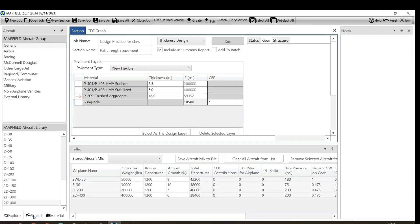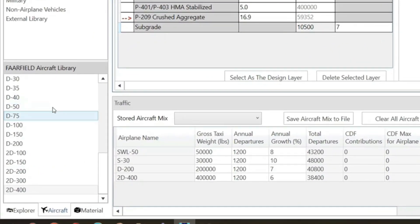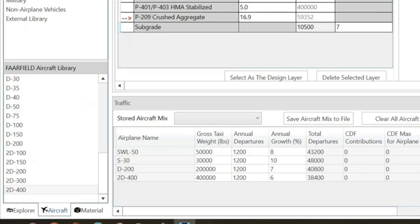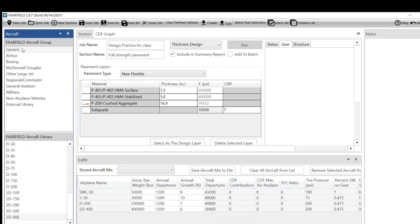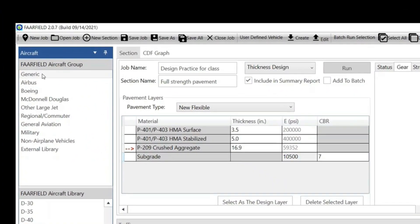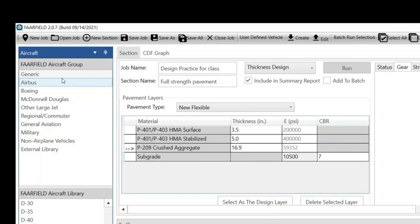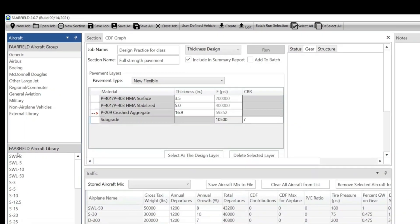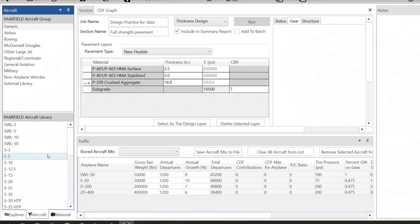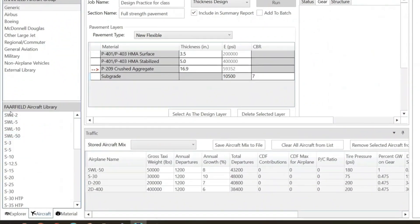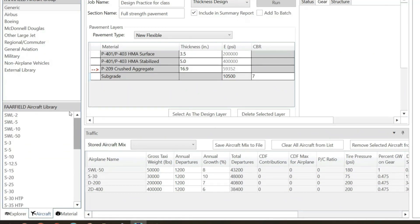If we click here at the left side at the bottom, you see 'Aircraft'. If I click here, this is the aircraft library. There are different types of aircraft: generic aircraft, different companies like Airbus, Boeing, military, and various types. This is the recent version, so all companies that develop aircraft give data to FAA, and they include it in the library.